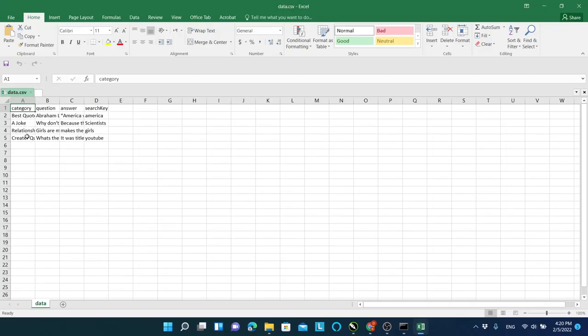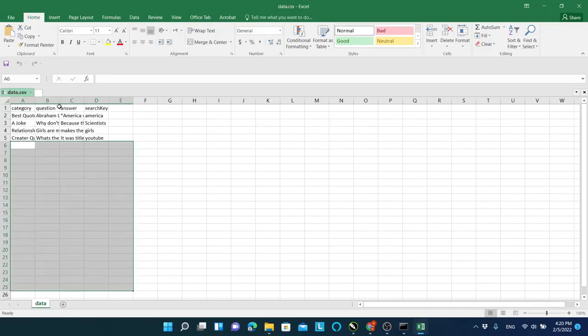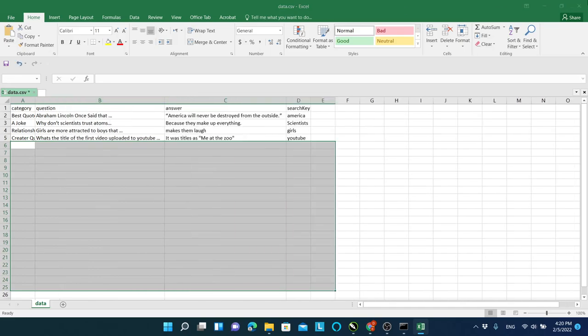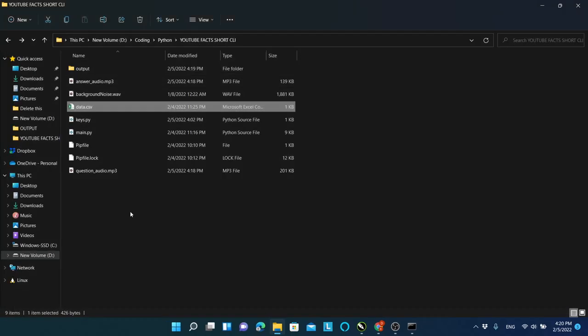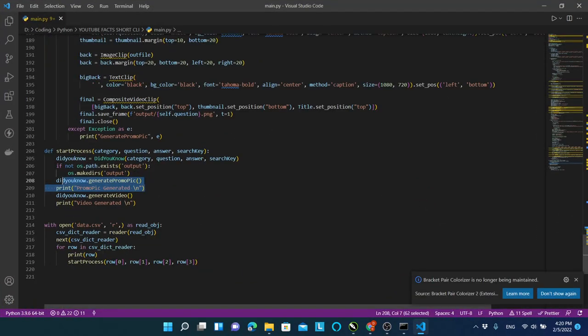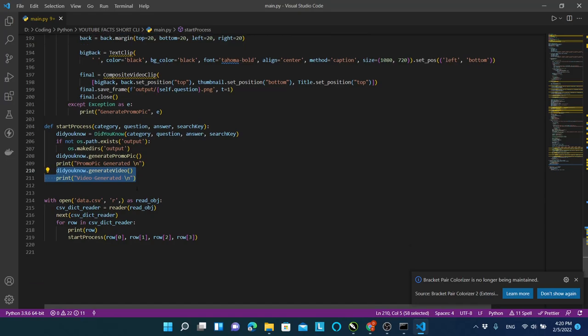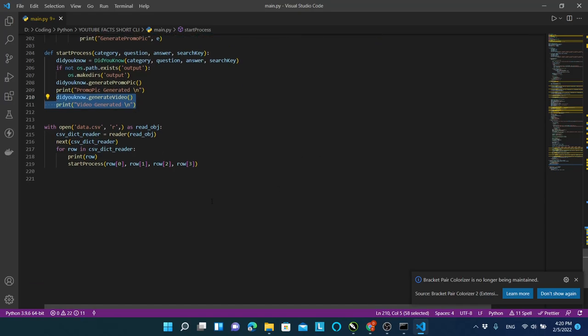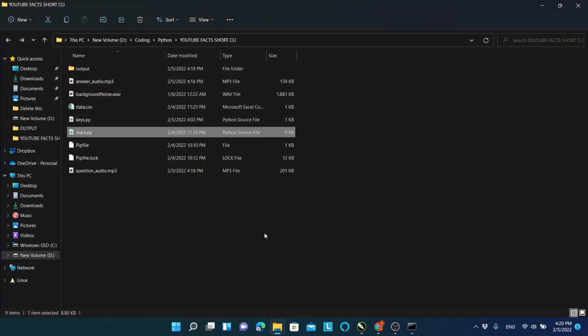Add as many rows as you want to the data.csv file to generate more videos. If you know Python or basics of any programming language, you can open the main.py file and make changes you want. Always keep a copy, just in case you mess up anything in the code.